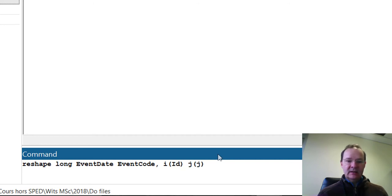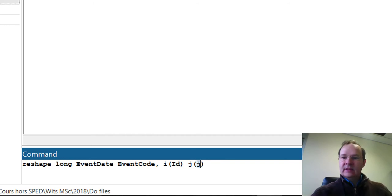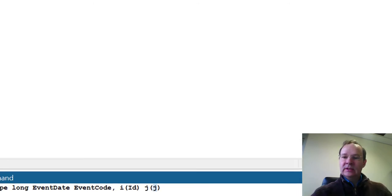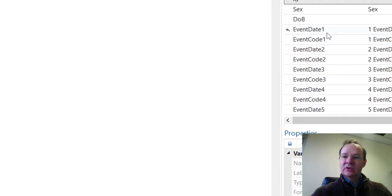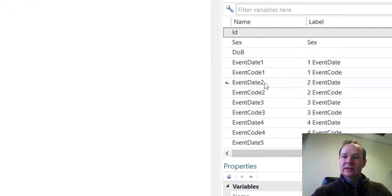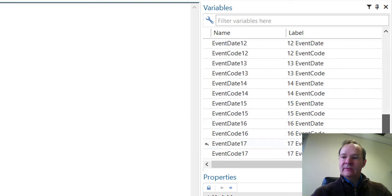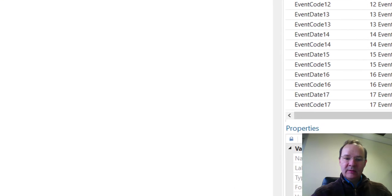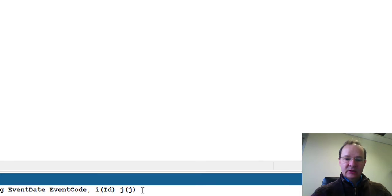The j here means the rank of the events. Here we don't have a variable telling us the rank of the event, except that each variable eventDate and eventCode have a suffix, which is 1, here 2, 3, 4, 5, up to 17. This is actually what we mean here by the rank of the event.